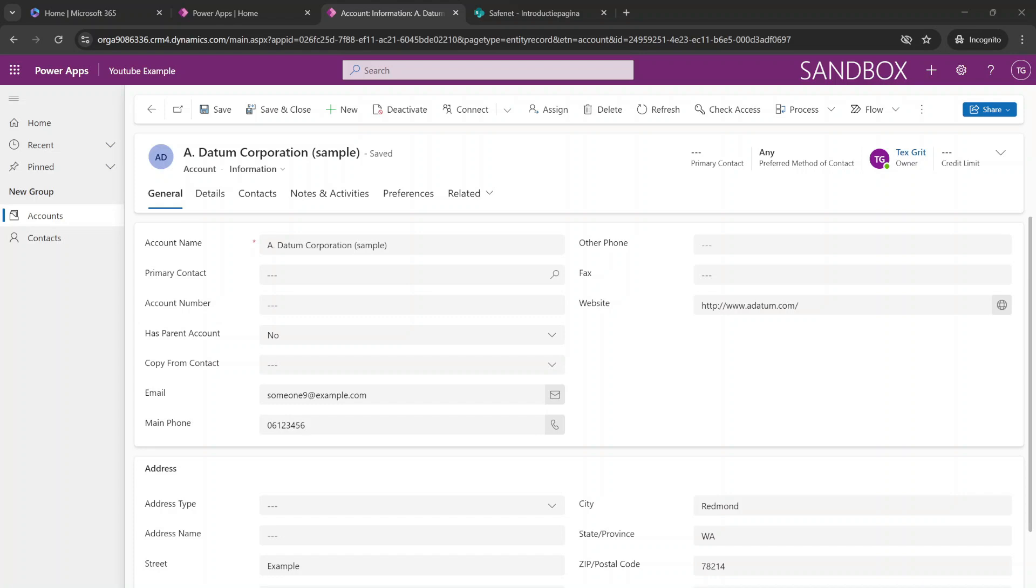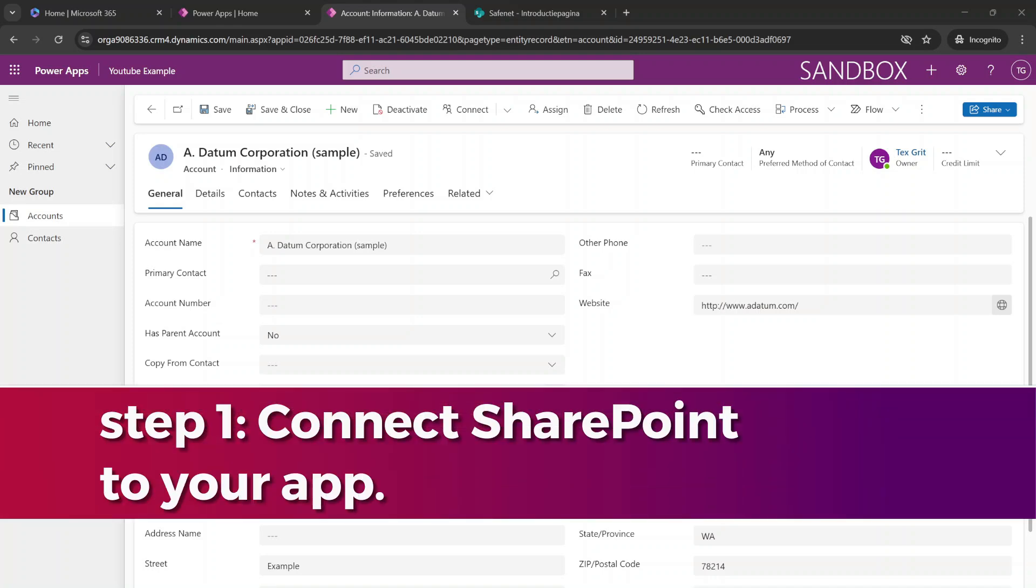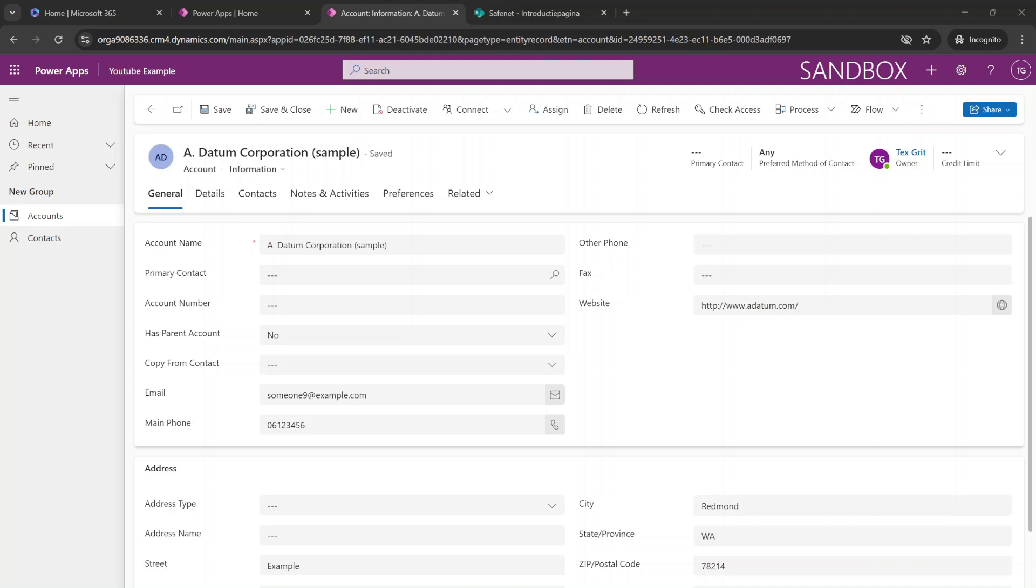If you're thinking what on earth is a model-driven application, I recommend watching a previous video about creating one. But in this video, we're going to start from the fact that you already have a model-driven application. All right, let's jump right in. To get started, we need to connect SharePoint to your model-driven app. And don't worry, this won't take very long.